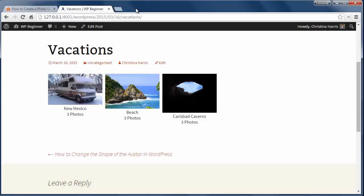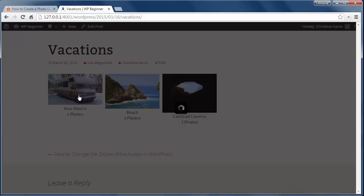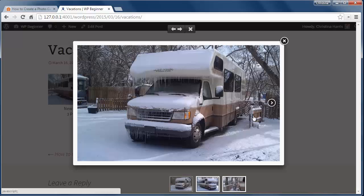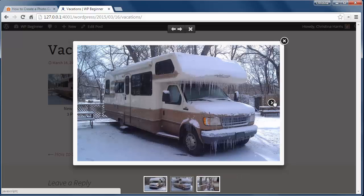Now let's look and see what it looks like on my site. Here's the Vacations post and here's the album with 3 galleries on it. I see the title of them here as well as the number of photos and when I click on one it opens in a light box for me to look through.